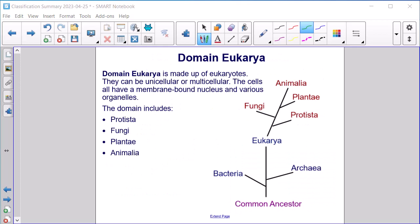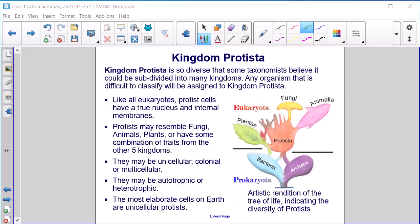Domain Eukarya is made up of eukaryotes. They can be unicellular or multicellular, and the cells all have a membrane-bound nucleus and various organelles. The domain includes the kingdoms Protista, Fungi, Plantae, and Animalia.